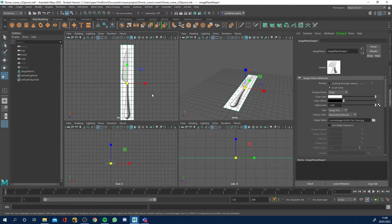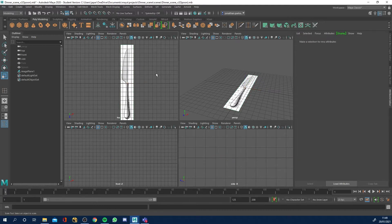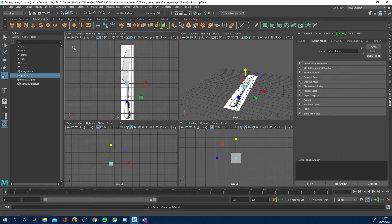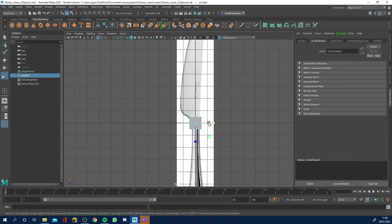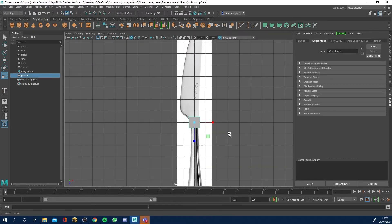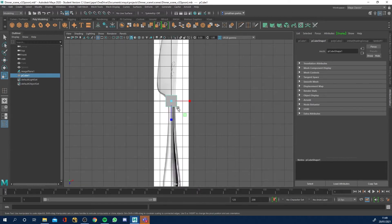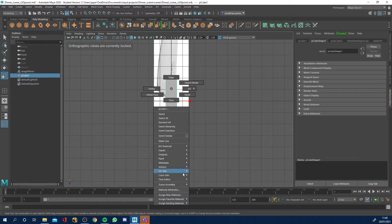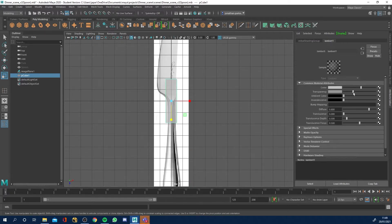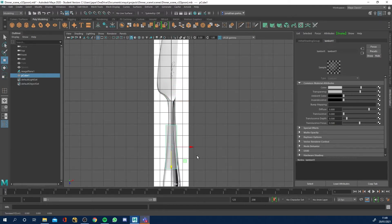We've got our basic image. We're going to start with a cube and work in the top view. I'm going to scale it out, then right-click it and go to Material Attributes to take the transparency down just so we can see what's going on.